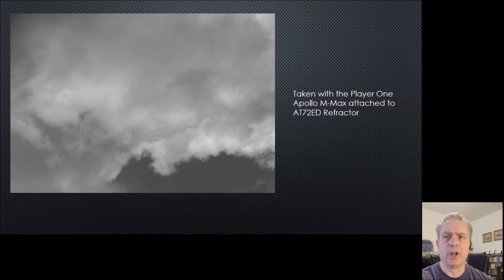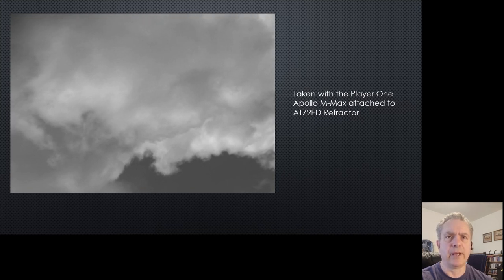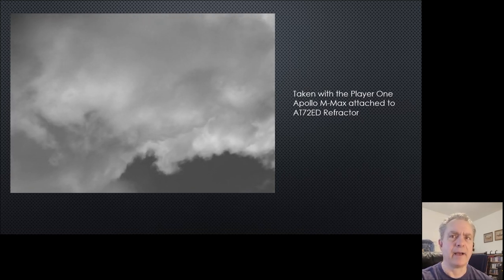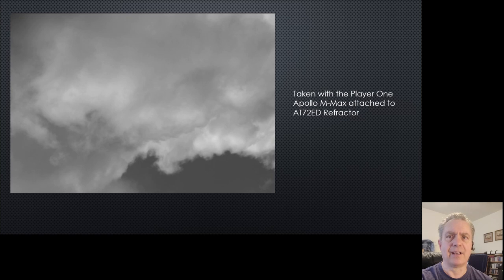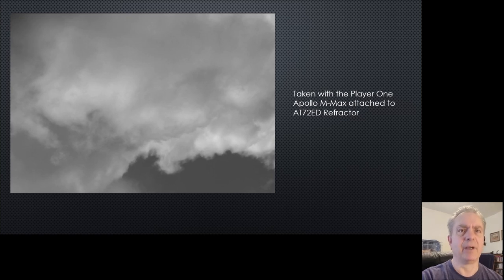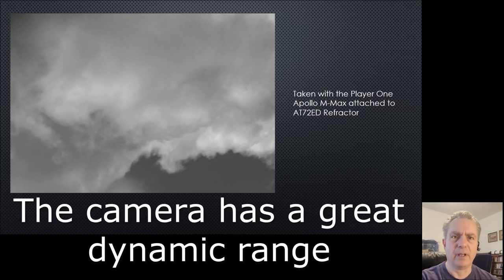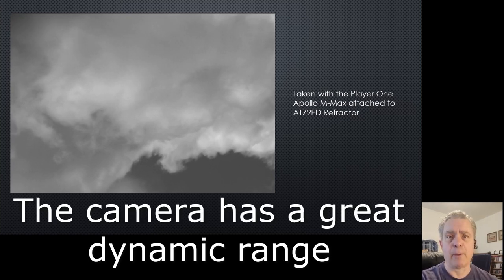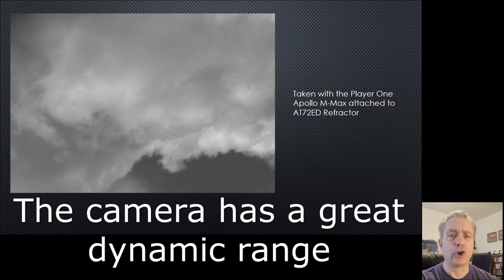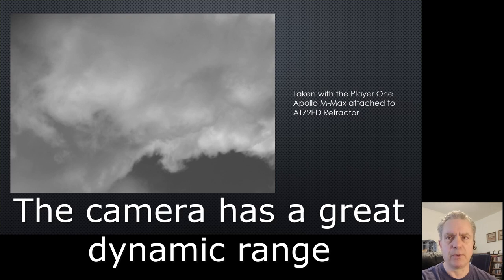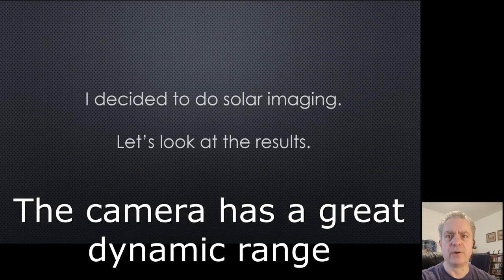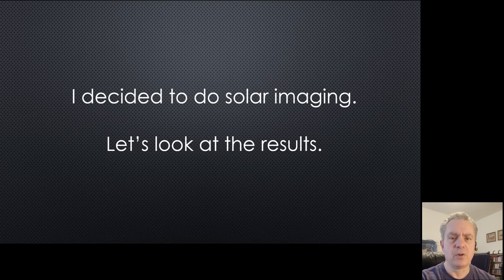I really like the Player One Apollo M Max. It has a lot of dynamics in it. I'm trying to learn how to use it for solar imaging but I have a ways to go.